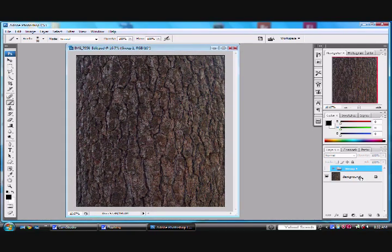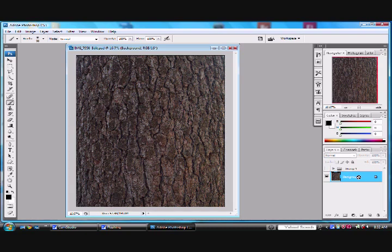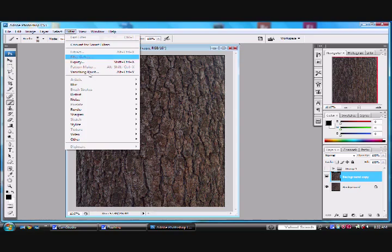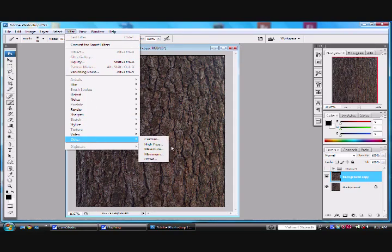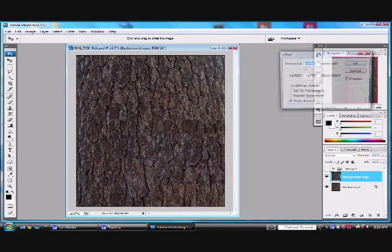Okay, we're going to start on our background layer here. We're going to click Control J, and from there we're going to go up here to the Filter menu, down to Other, all the way down to Other, and then all the way down to Offset.